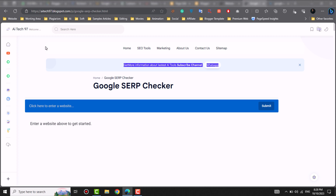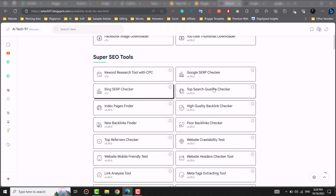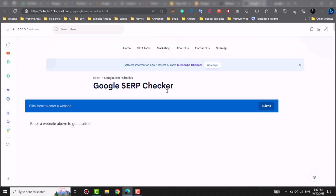We will check my site. Visit here — you will see website tools. Click here. This page will show you the Google SERP checker. Click here and this interface will show you.